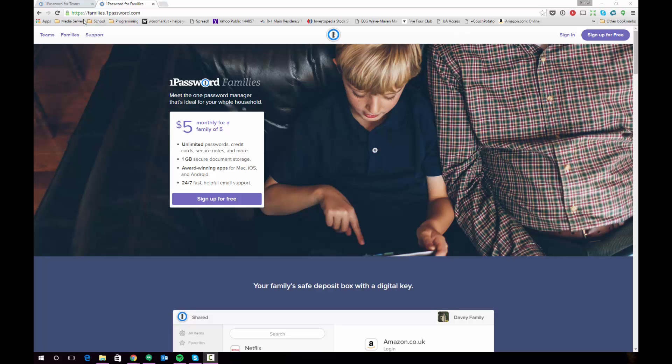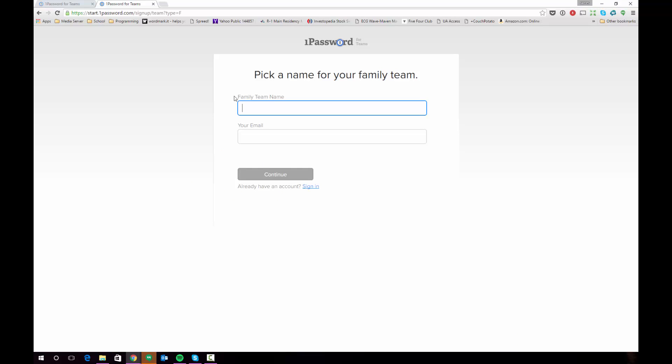The first thing you're going to want to do is visit this URL. I've provided a link in the description below and you're going to want to sign up for 1Password for Families. When you click sign up you're going to be asked to pick a family team name which you can either make your family's surname, for example something like Smith, or you can choose a name which is a nickname or something like that that's familiar to your family.